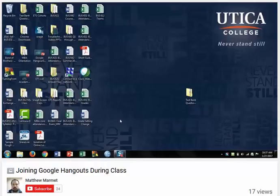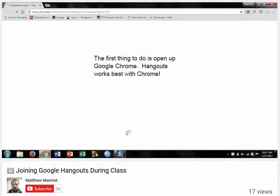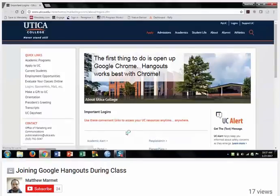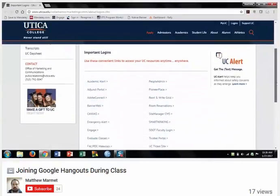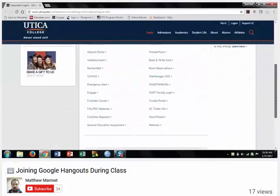The first thing you're going to want to do is open up Google Chrome. Hangouts is a Google product, so using Google Chrome as your web browser is going to be your best bet. If you use another browser like Firefox, you may have to install a plug-in and it just gets messy. So just use Chrome and make your life a lot easier.